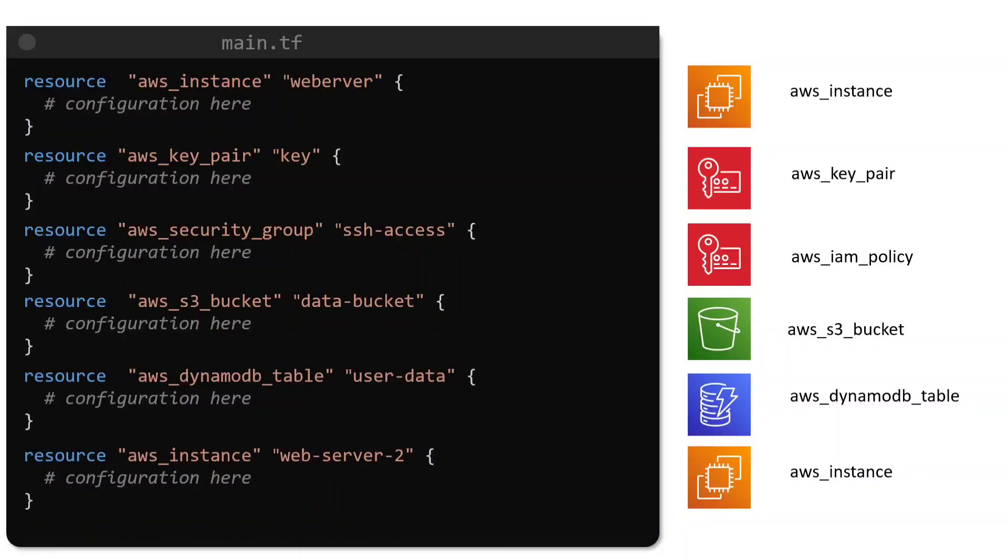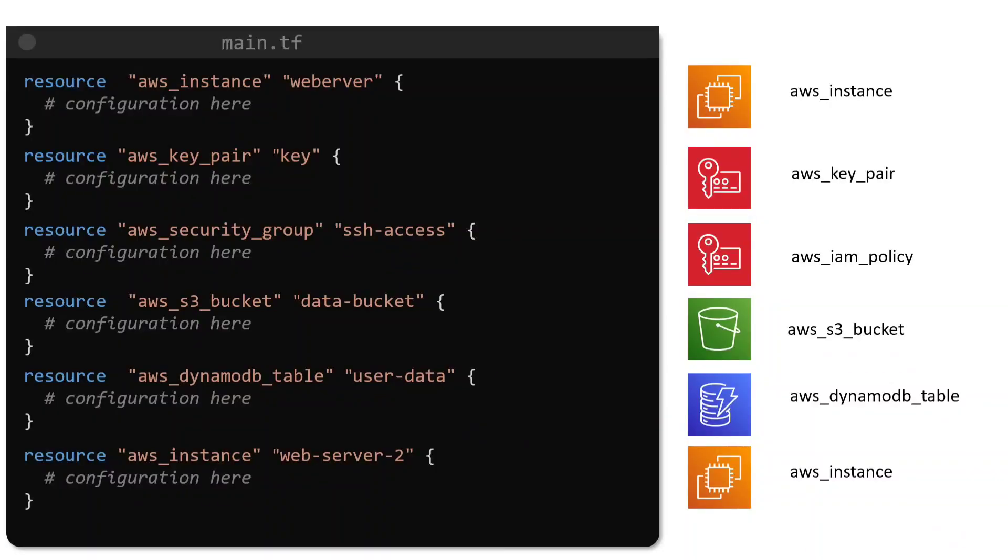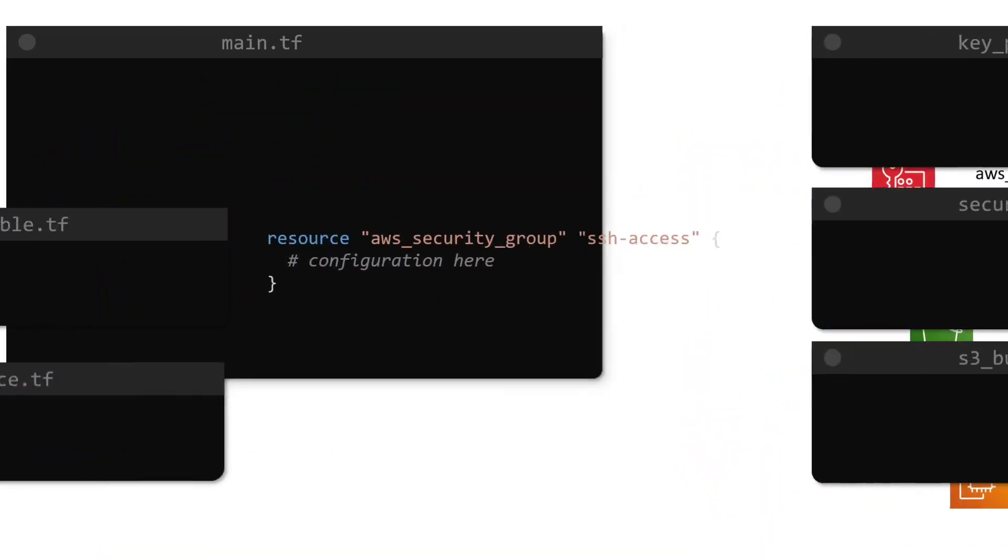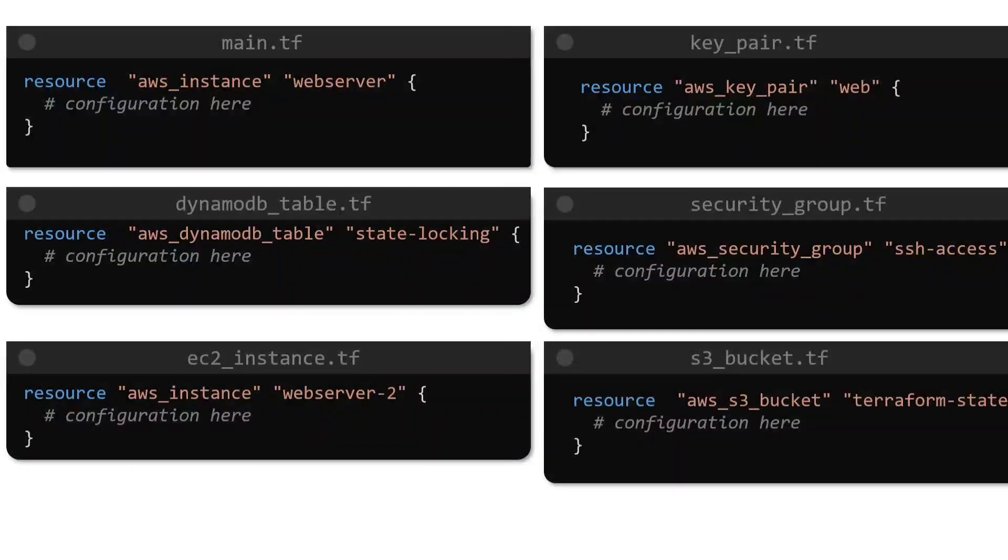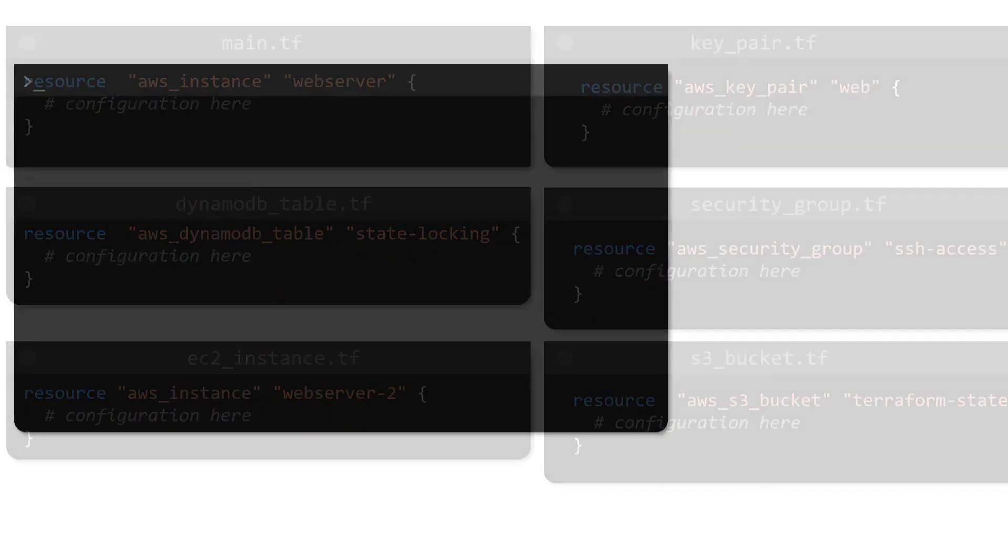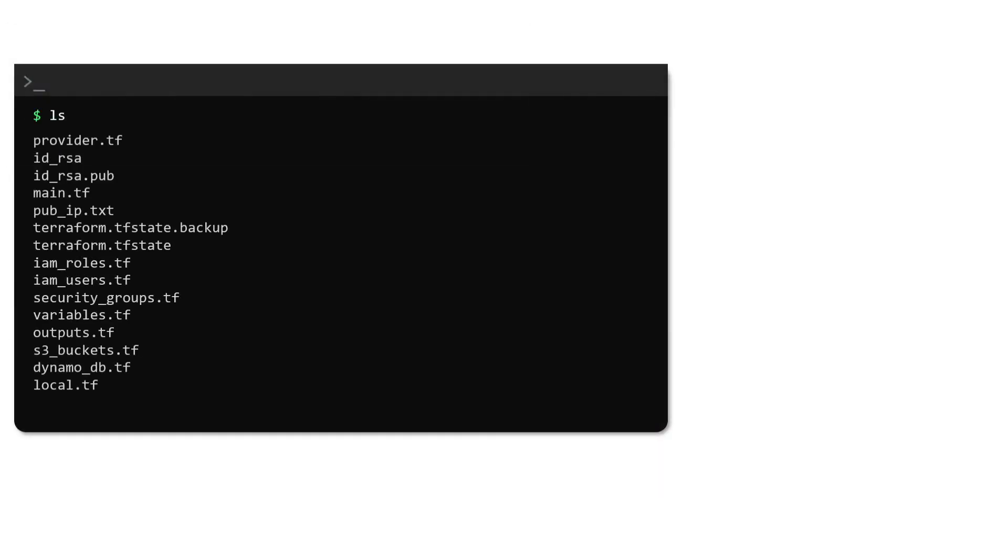When dealing with large infrastructure projects with hundreds of resources, we can still opt to write the configuration within a single file like this. Terraform does not impose any limit on the number of resources per configuration file. However, this would mean that our configuration file will contain hundreds to thousands of lines of code within no time.